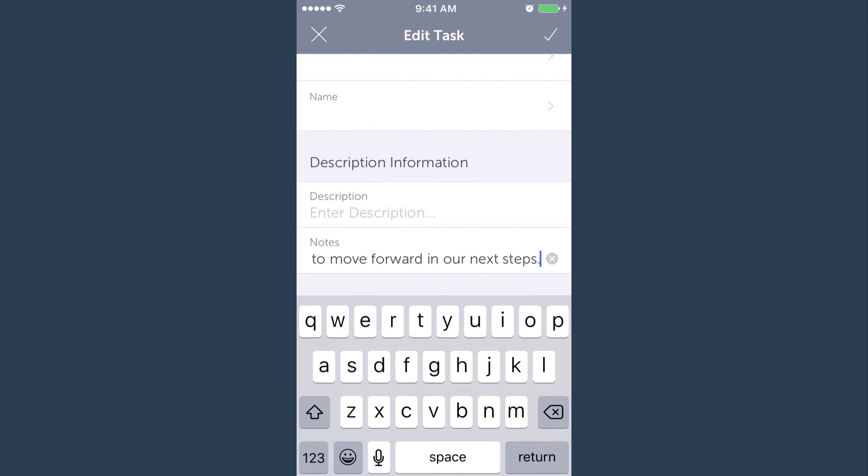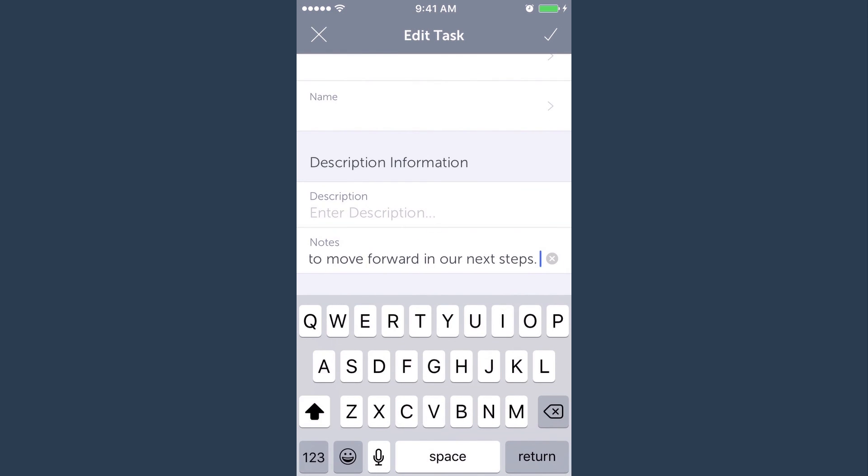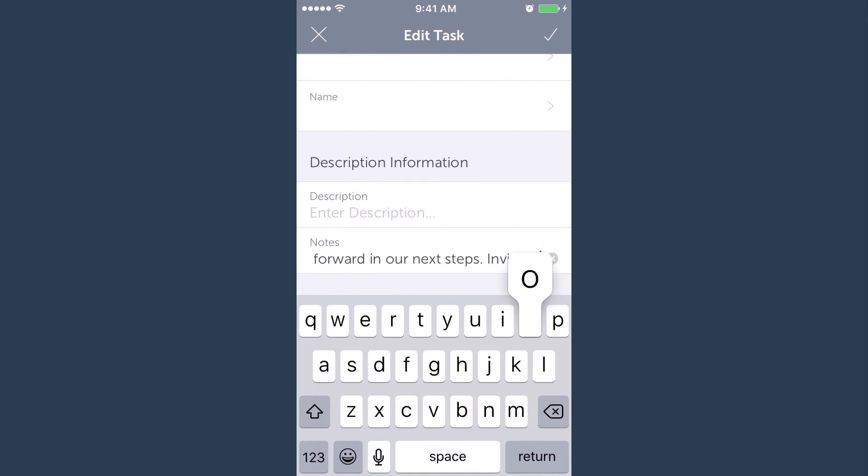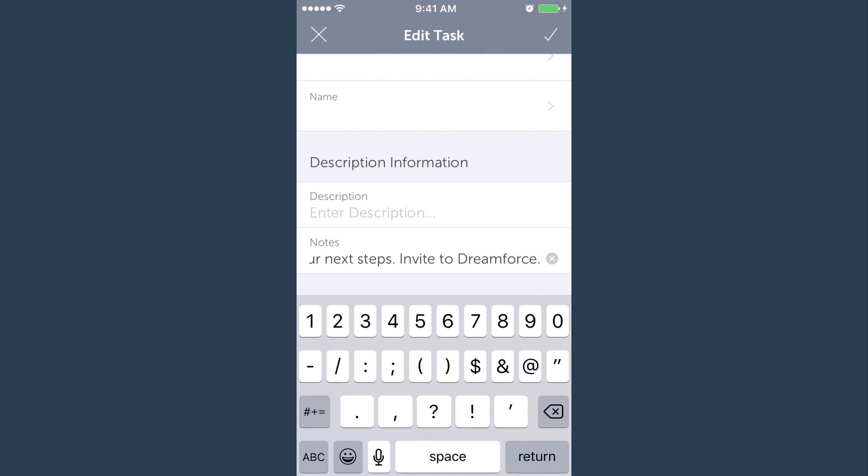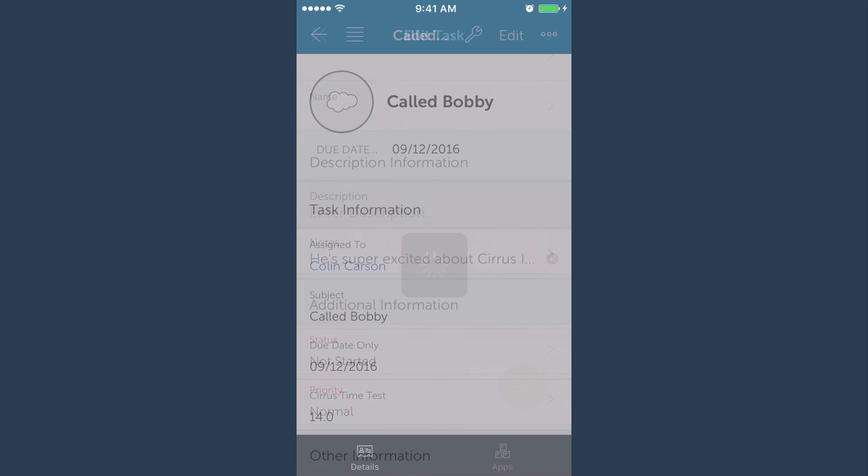Then select edit in the top right corner, update the info and hit save. Then you're done. It's that easy.